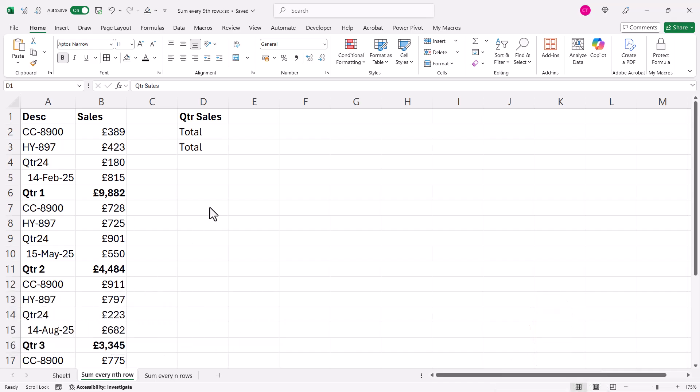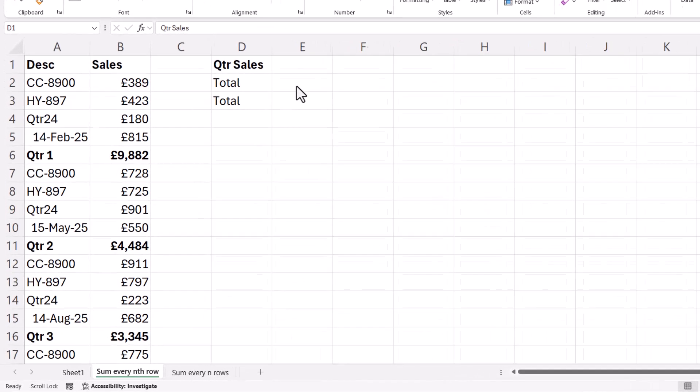Now I'm going to show you two methods. One will work for Excel 365, it's probably the easiest method, and the second will work in any version of Excel.